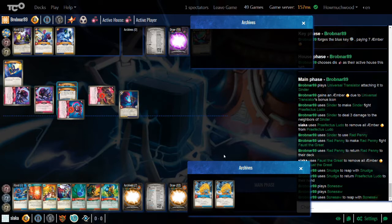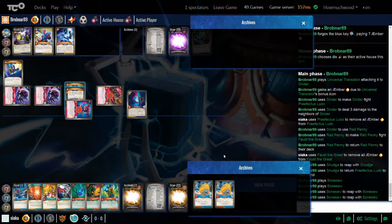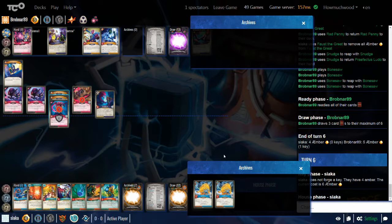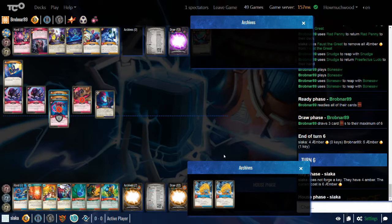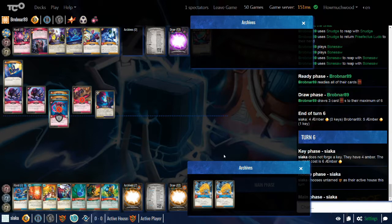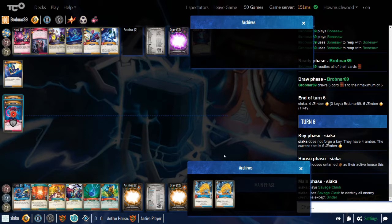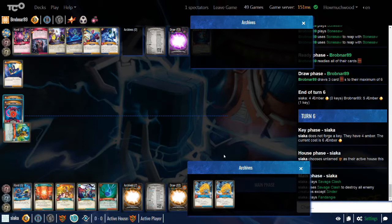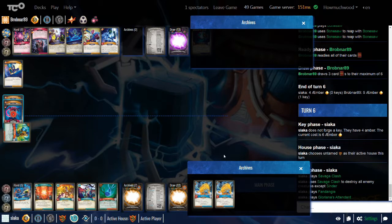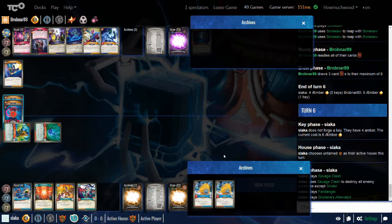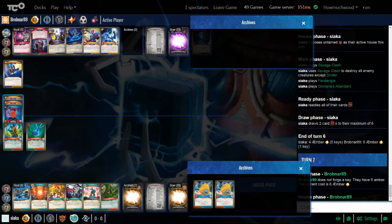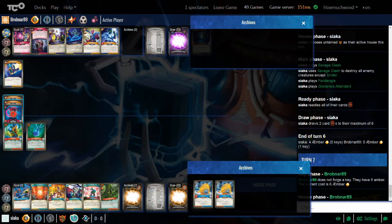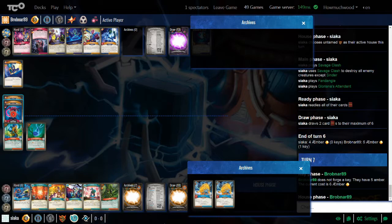So I think I go Dis here. I've got a pretty neat inter-house play going on. Universal Translator can go onto Cinder. Cinder is gonna go ahead and fight this Ludo. Allowing me to use a non-Star Alliance creature because of the upgrade. I'm gonna use Rad Penny to fight Faust. Finish off Faust. And then Rad Penny is destroyed. Snudge can reap. Clog up your hand with Ludo. Nice. And then these Bone Saws enter play ready. And then they can reap. Yikes.